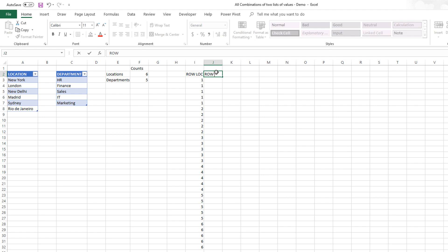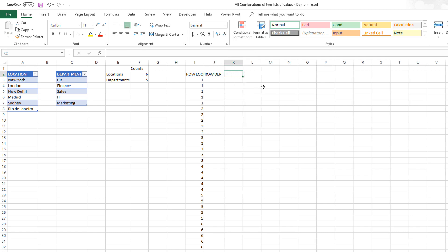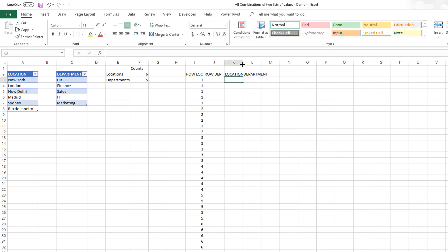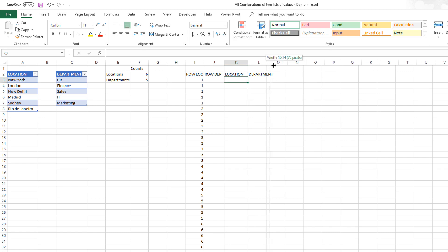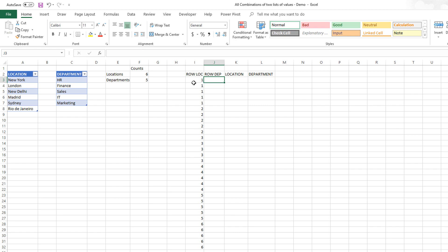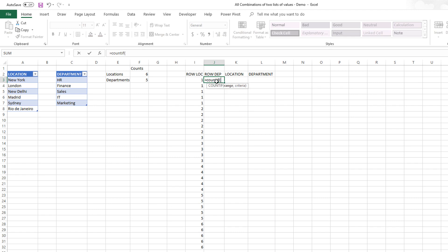Now we need to calculate the row number for the department table. The reason we're separating these row number calculations into different columns is so we can easily pull up the location and department values in the next columns. We could combine all of these into one formula, which would be more complex, but for this video we'll keep it simple and use separate columns so you can easily see how things are working.